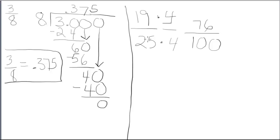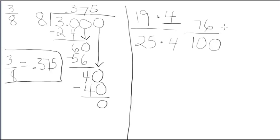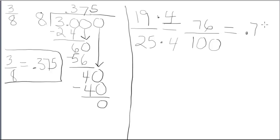So, 19/25 is equivalent to 76/100. When our denominator is 100, we simply use place value to write our decimal. Now, 76 hundredths indicates two place value positions after the decimal point. So, that's simply .76.